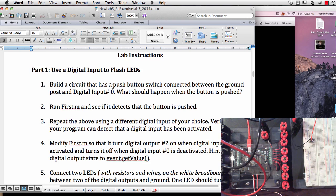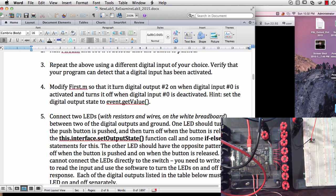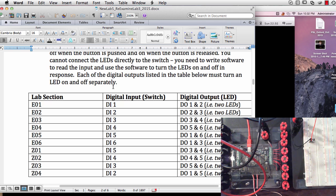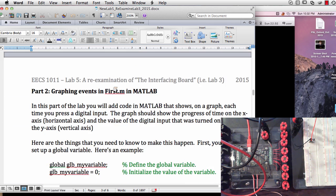And then you want to look through part 1, how to flash some LEDs, that should look very familiar to you. There's some specific instructions for each lab section as to what to do here, and some instructions about how to videotape yourselves doing this.